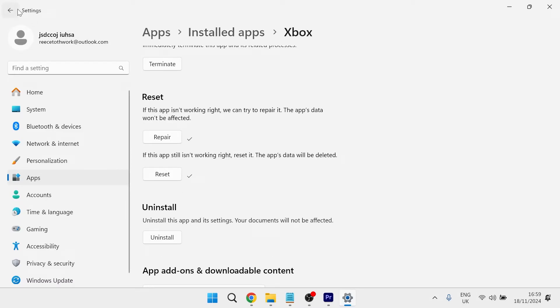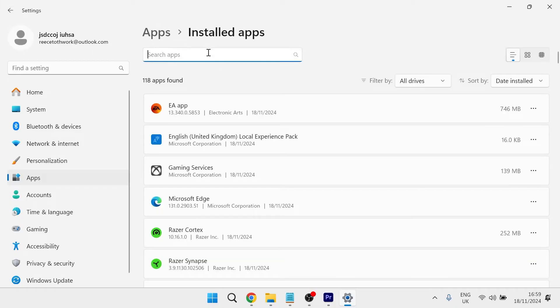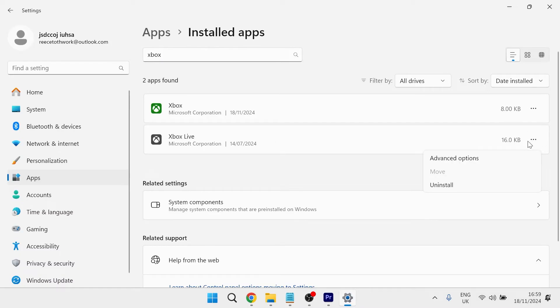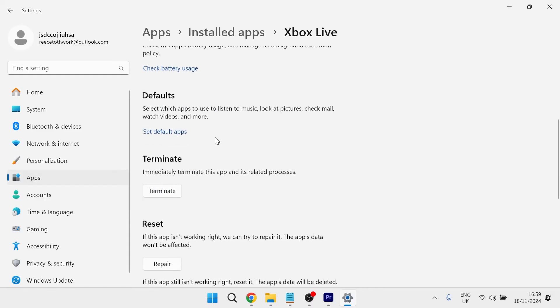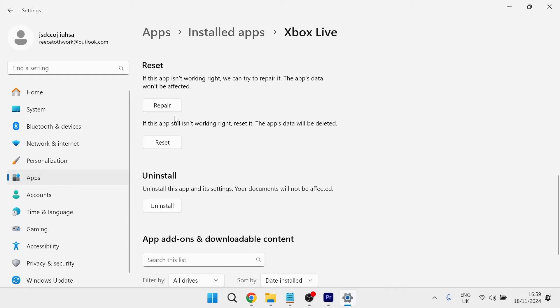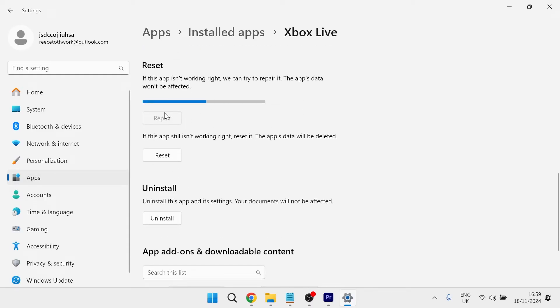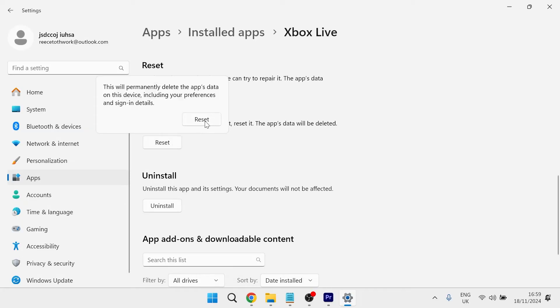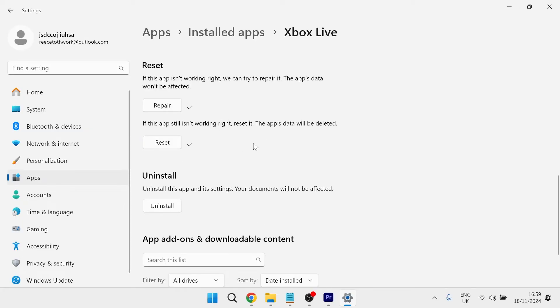you then need to come back to the previous window. And once you're in your installed apps, once again, search for Xbox. And this time we're going to do the same for Xbox Live. So click on these three horizontal dots, click on advanced options and then scroll down to reset. And once again, press both the repair button. And once that's finished, also press reset and confirm by pressing reset.